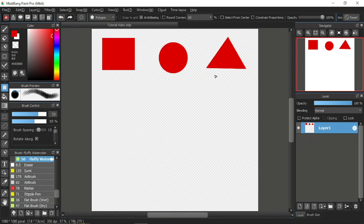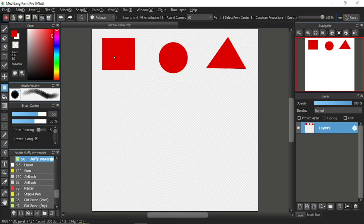Now we actually already learned how to make shapes using the shape brush tool in the previous tutorial video. The process is almost the same with the fill tool. The only difference is that now the whole shape is colored instead of just the lines.